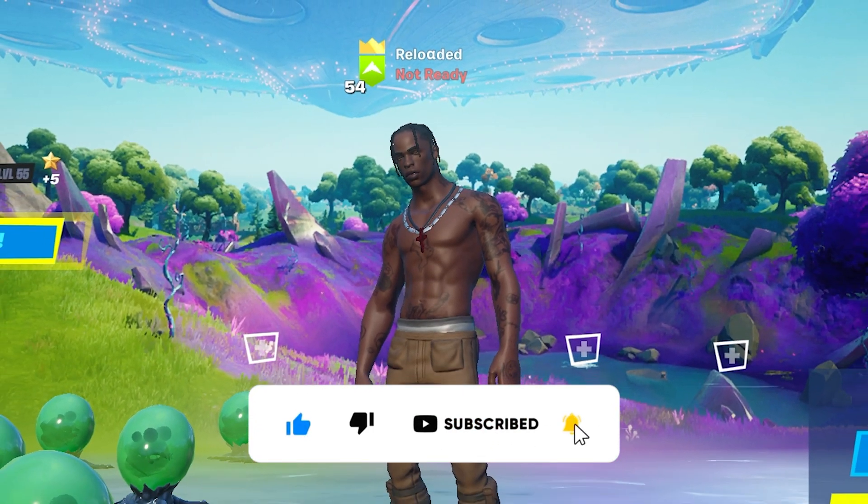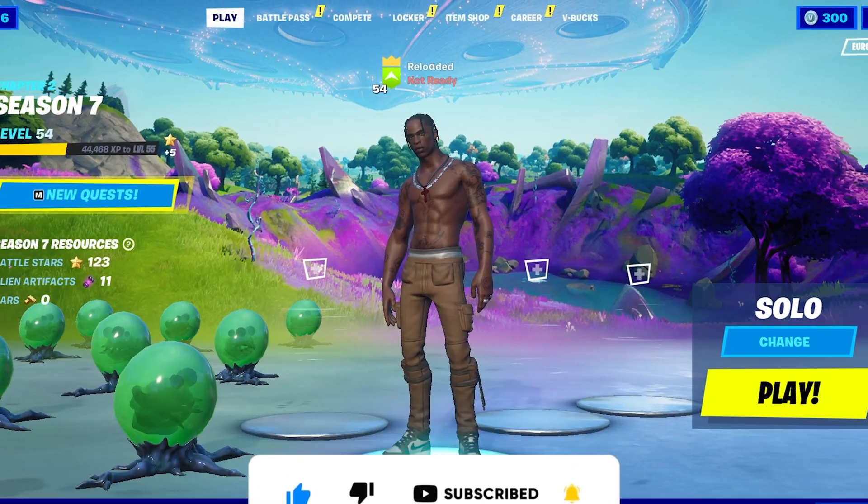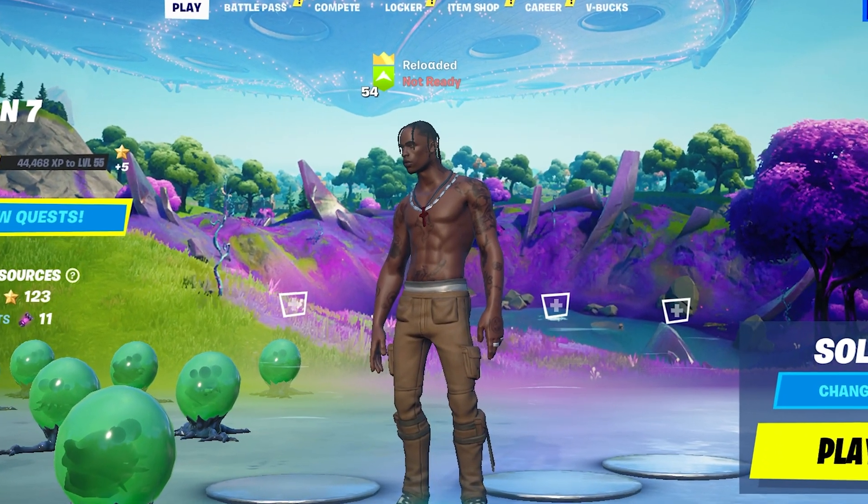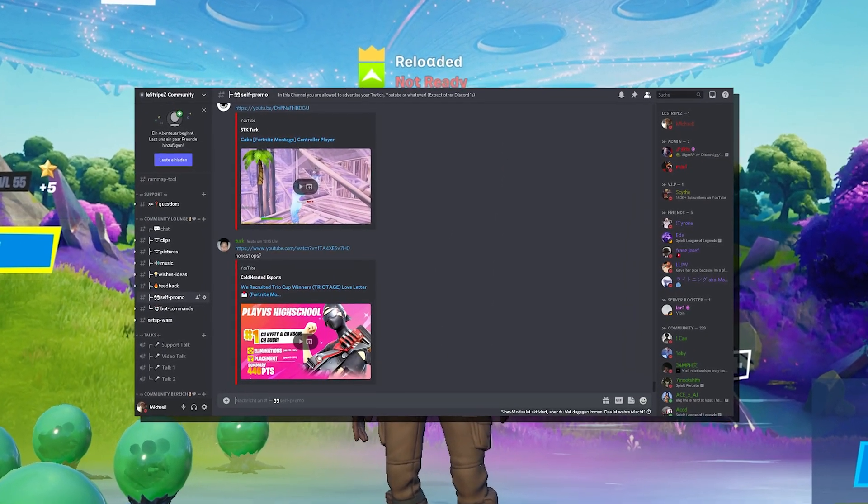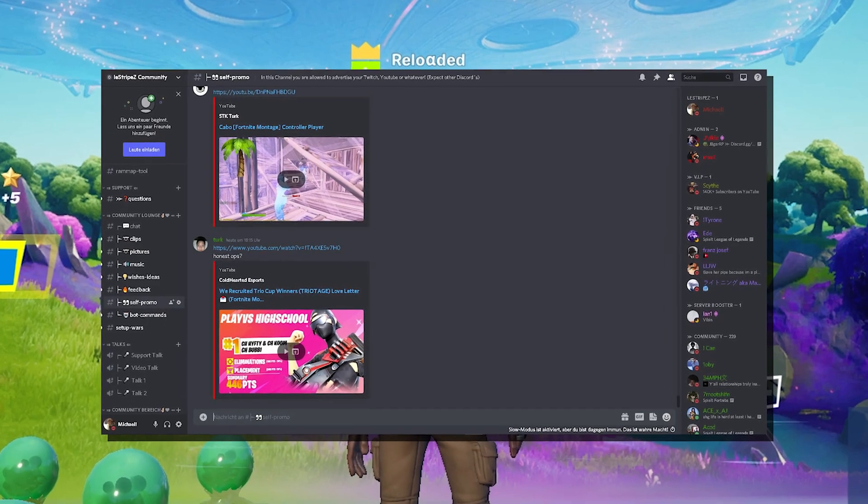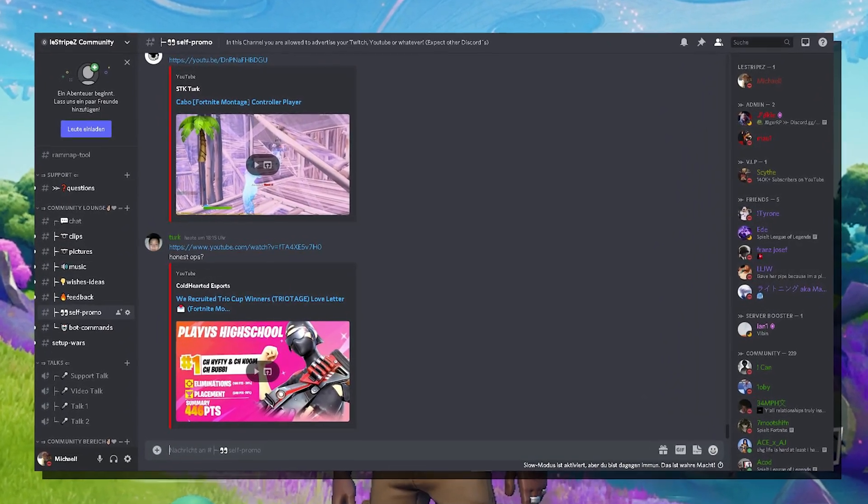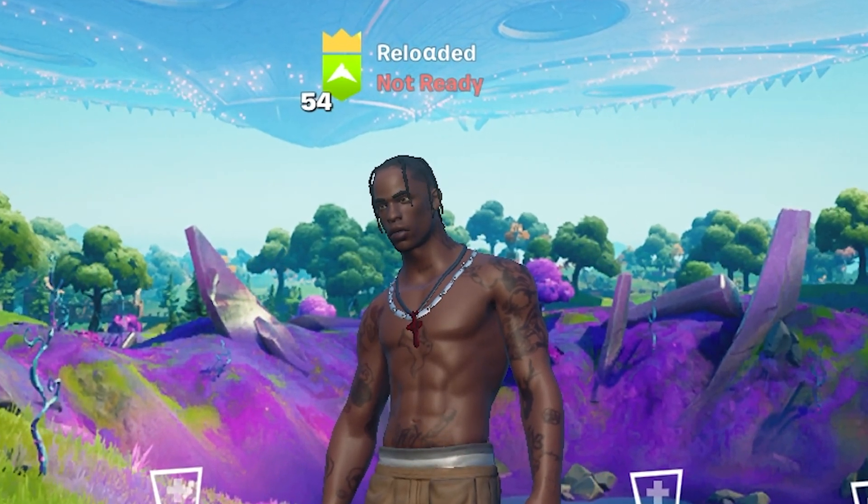please don't forget to leave a like and subscribe to my channel. This would help out so much. I also have a Discord server where literally 24/7 people can help you with optimizing your system, so maybe consider joining that Discord server as well.